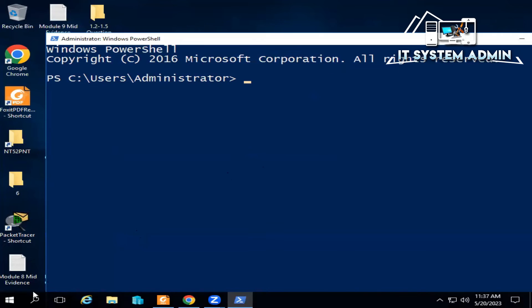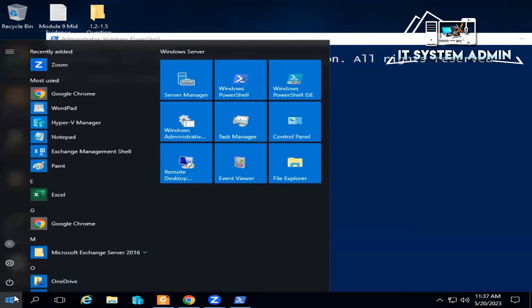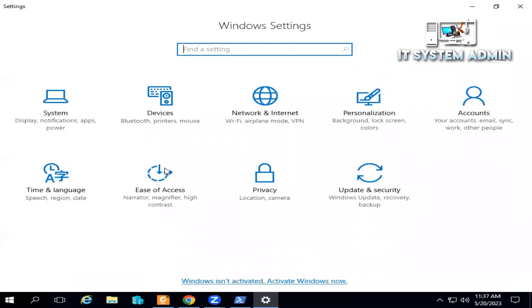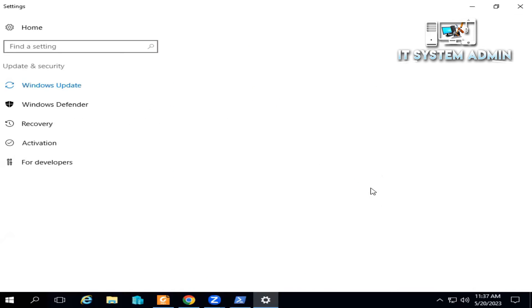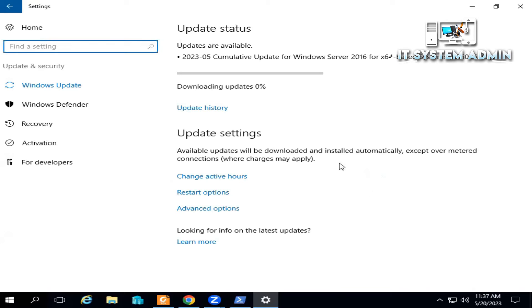Now click on Start, click on Settings. Settings has been opened. Now click on Update and Security, click on Activation.